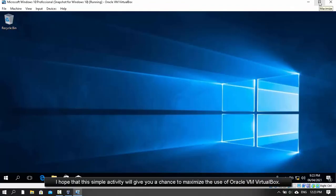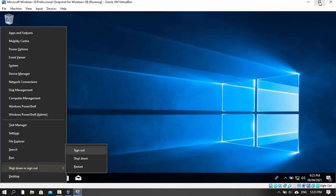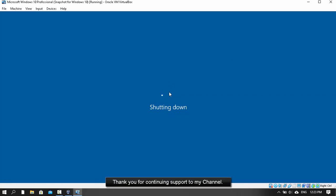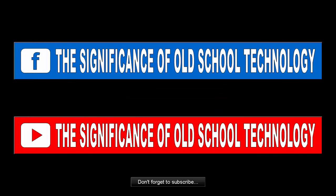I hope that this simple activity will give you a chance to maximize the use of Oracle VM VirtualBox. Thank you for the continuing support to my channel. May God bless us all. Don't forget to subscribe!